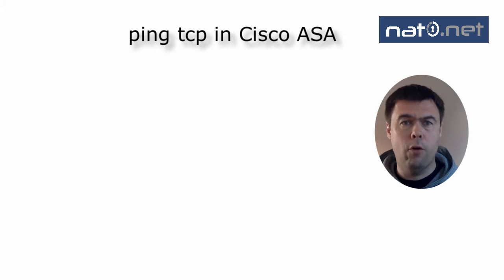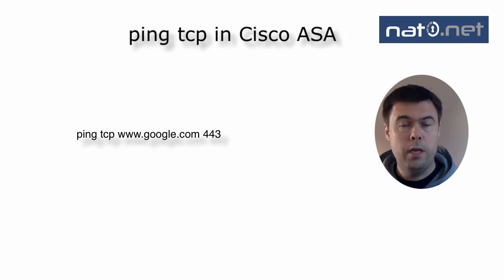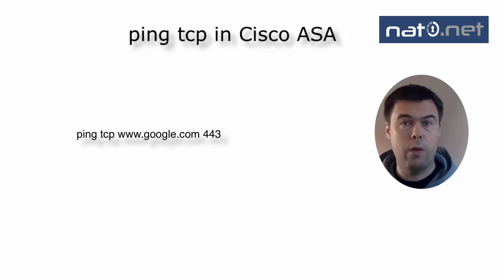In its most simple form, you can run ping-tcp, a destination, and a port. In my example here, I send a ping-tcp to www.google.com on port 443.